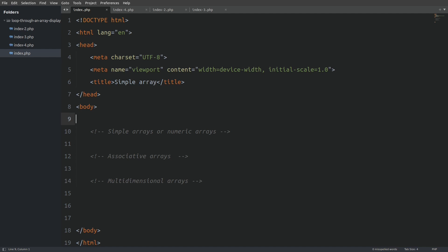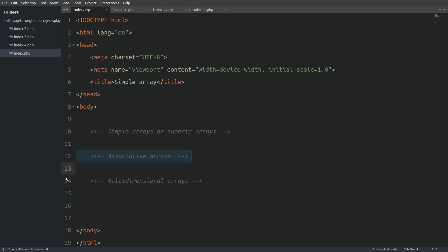Hey guys, let's see in this video the different types of PHP arrays and how to display the values from each type inside HTML elements. We are gonna see and explain what a numeric array is, what an associative array is, and we are going to structure a multidimensional array and display the data inside HTML tables. So let's begin.